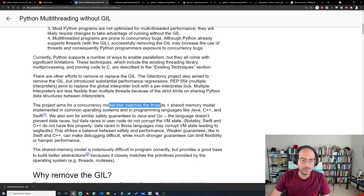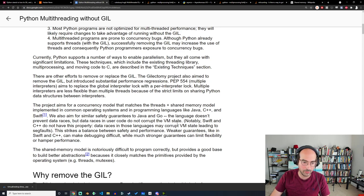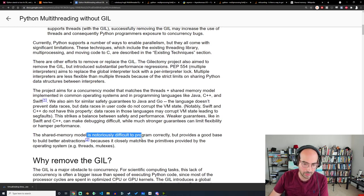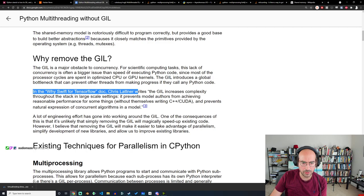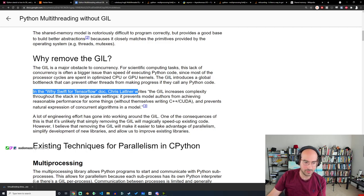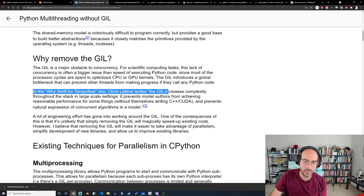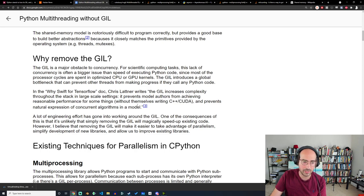The project aims for a concurrency model that matches the threads-plus-shared-memory model implemented in common operating systems and programming languages like Java, C++, and Swift. They aim for similar safety guarantees to Java and Go — it's not that data races are impossible, but data races won't corrupt your VM code, meaning you won't get a seg fault. You're not going to get a program that completely crashes.